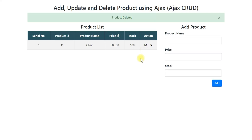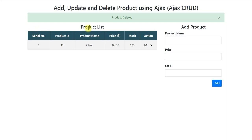So all these CRUD operations — select, insert, update and delete — are happening in this application using Ajax only. We are not submitting a form and the entire page is not refreshed. We are just refreshing the product list by using Ajax only.